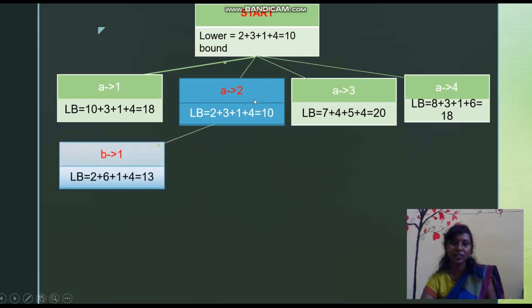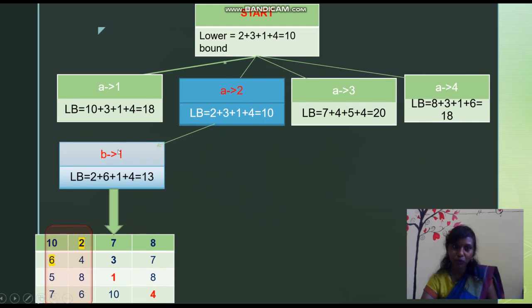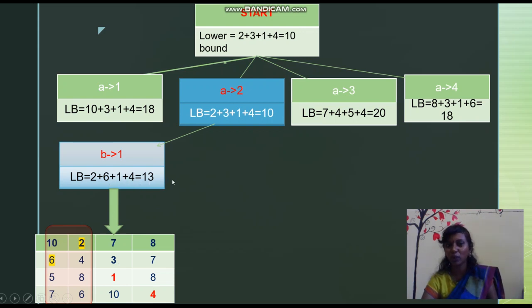For person B trying job 1: in the lower bound calculation, A has already booked column 2, so we cannot use column 2. B is now trying column 1, giving value 6. So 2 (already allocated for A) plus 6. For C, available from jobs 3 and 4: comparing 1 and 8, minimum is 1. For person D, comparing 10 and 4, minimum is 4. The lower bound for B assigned job 1 is 13.